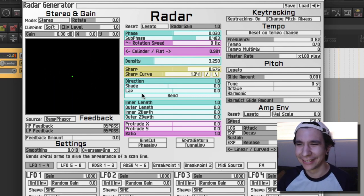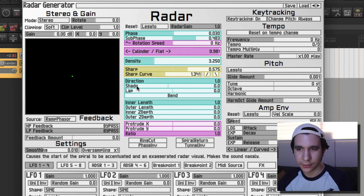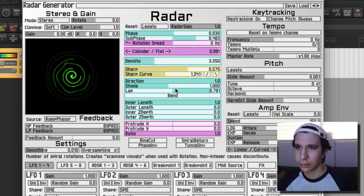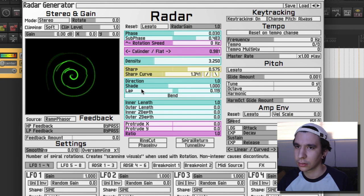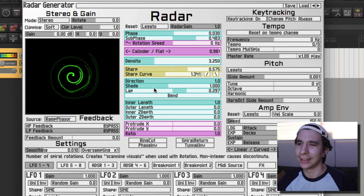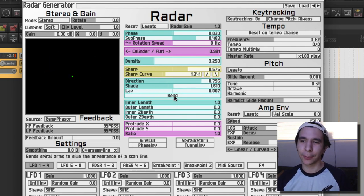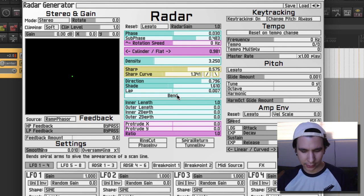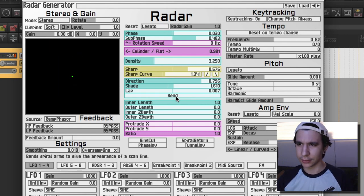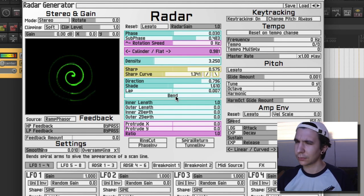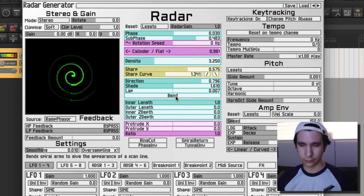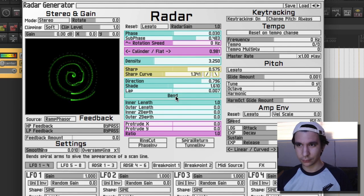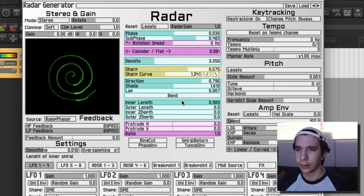Okay, and the shade makes the sound nasally. Nice, nice I love it. Lab is the number of spiral rotations, so let's see. Okay I see it.